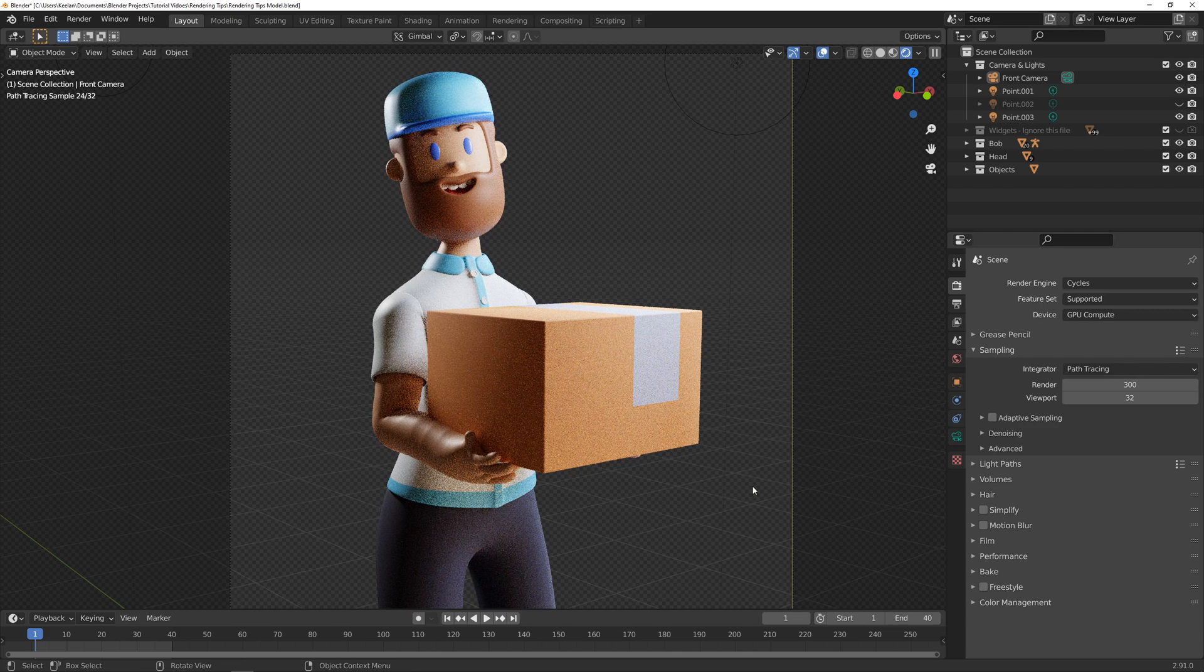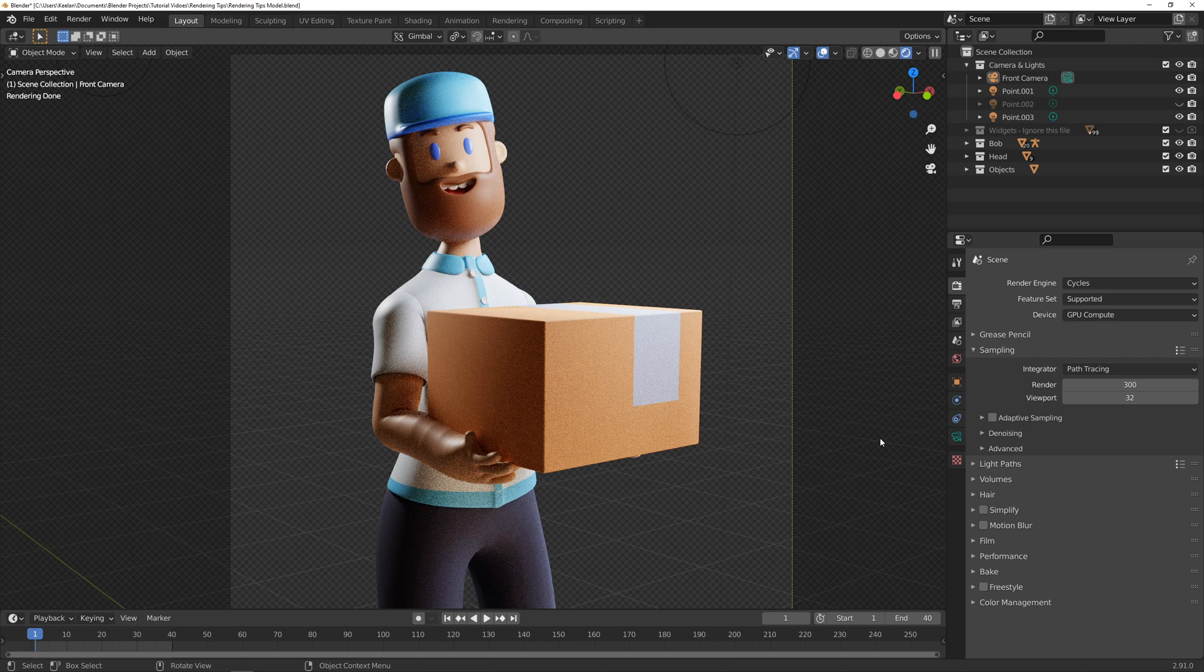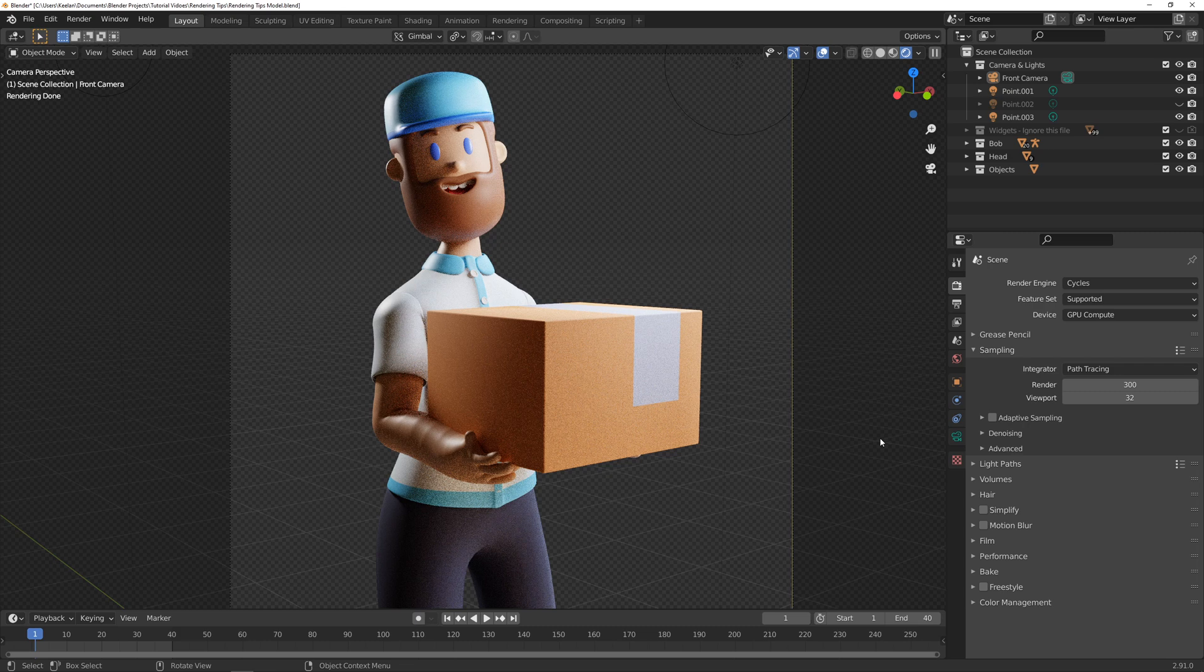Cycles is another render engine in Blender which will create more accurate real world lighting. So essentially it's going to be a lot prettier than Eevee but the downside being it's going to take a lot longer to render your image. So I wouldn't recommend this if you're trying to create an animation.